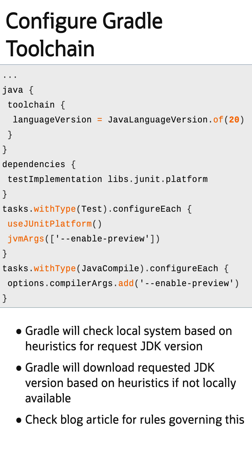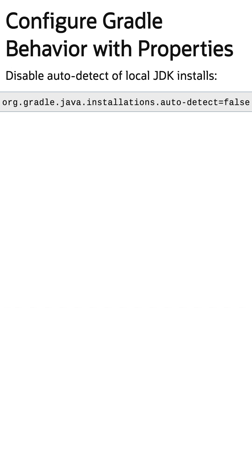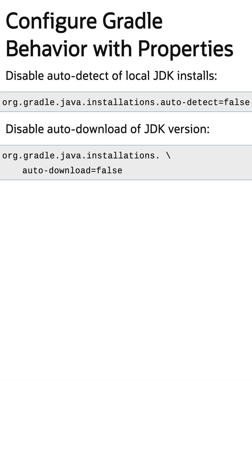If the default behavior of how Gradle loads a JDK version doesn't match your needs, these can be disabled via Gradle properties. To disable auto-detection, set org.gradle.java.installations.auto-detect to false, and to disable auto-download, set org.gradle.java.installations.auto-download to false.